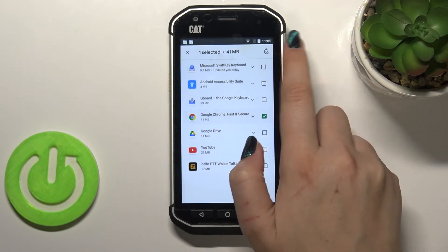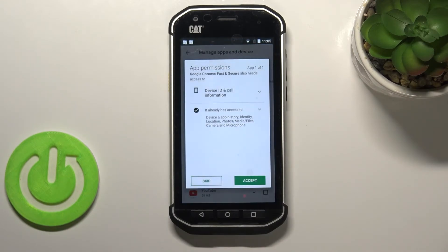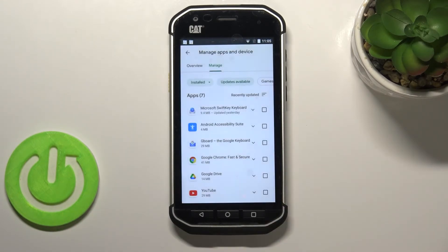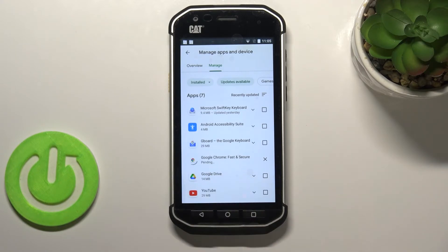Let me update Google Chrome as an example. Let's tap on Accept. As you can see, the download is now pending. After that, it will be successfully installed and automatically updated.